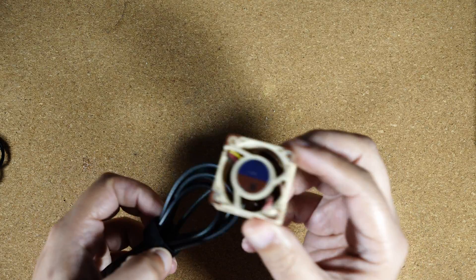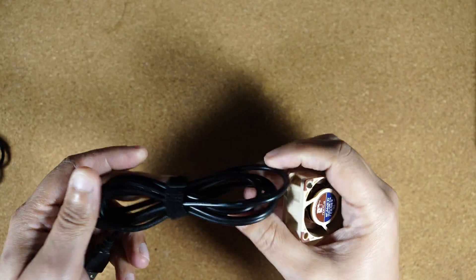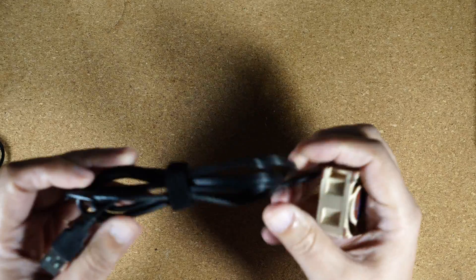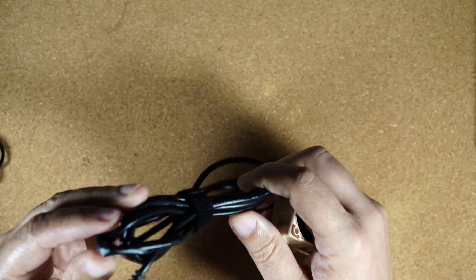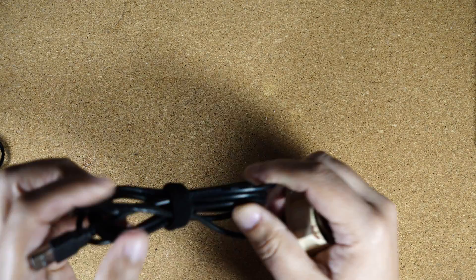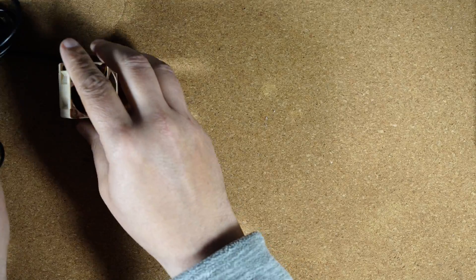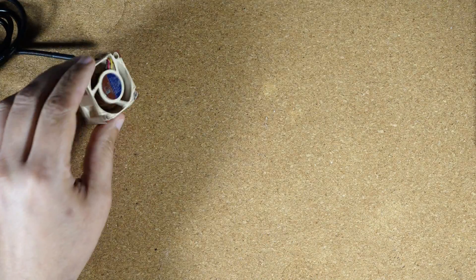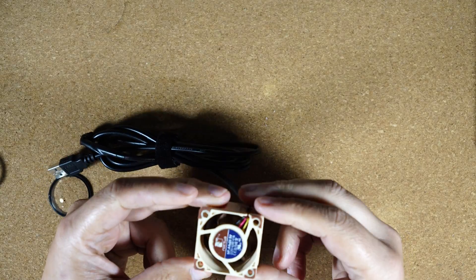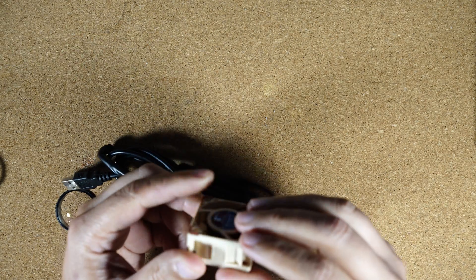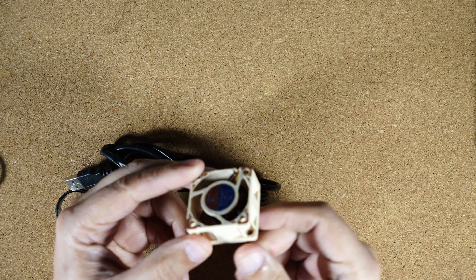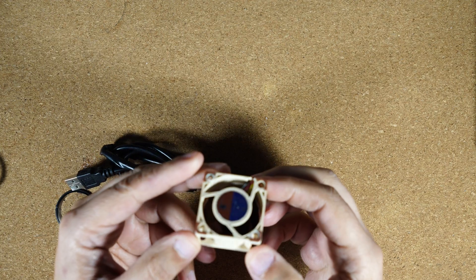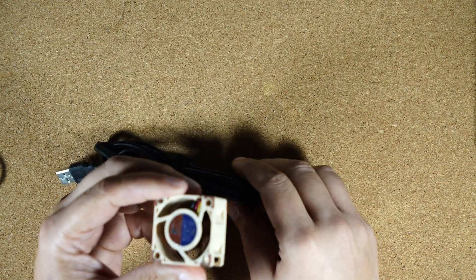So I purchased this fan and I soldered it to a regular normal USB cable and then I needed a way to support the camera on top and mount it to a tripod.